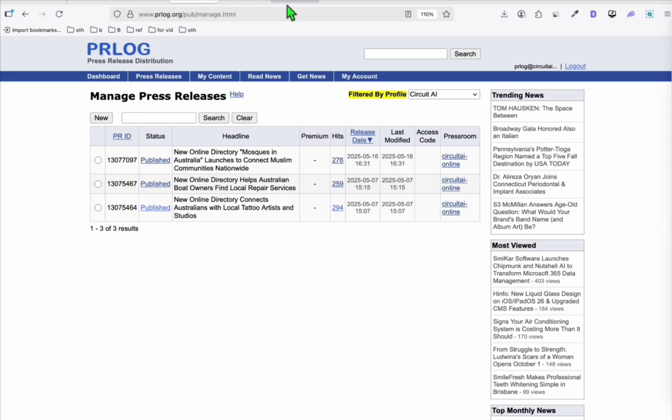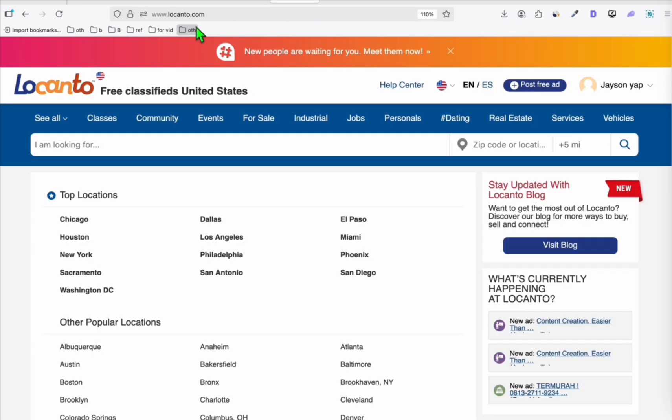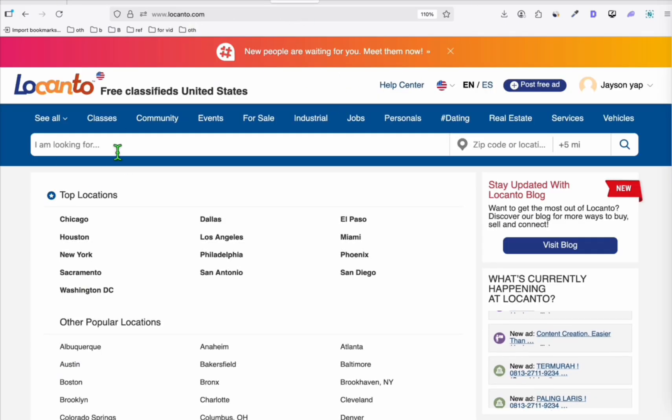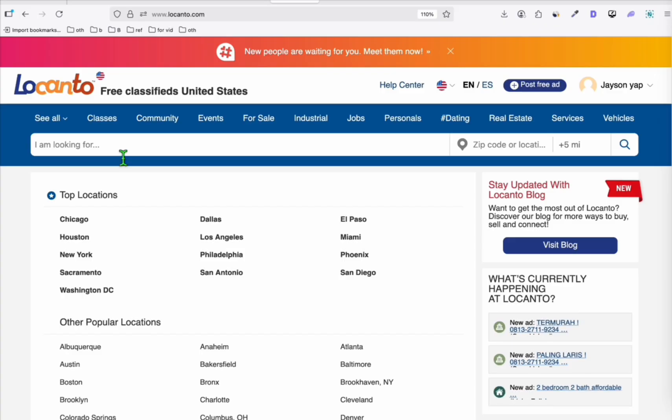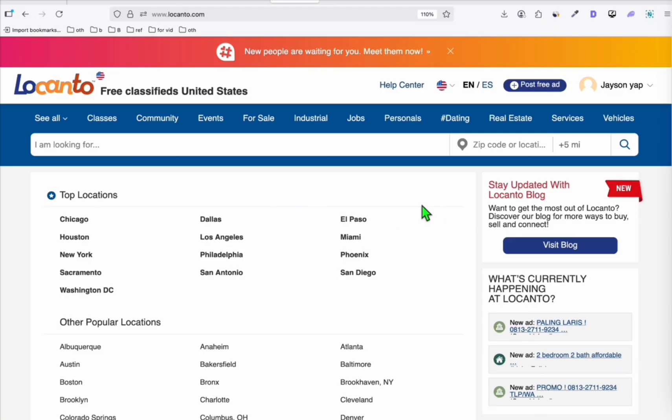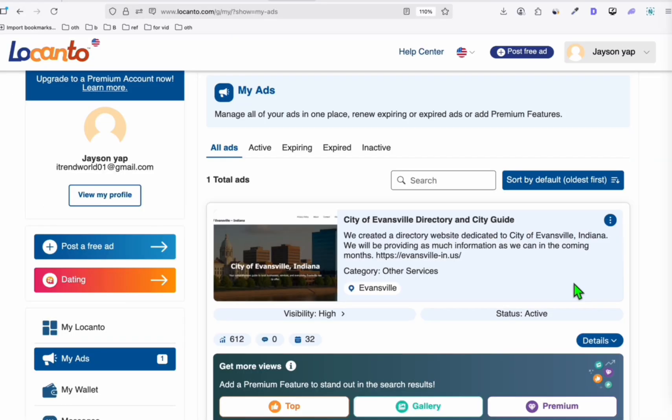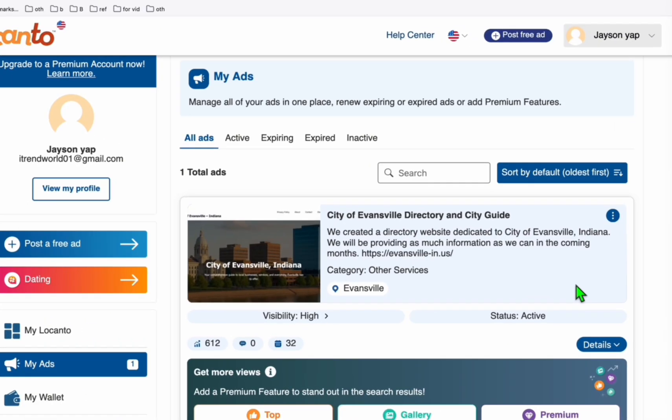So again, the press release and then go to locanto.com, create a free account. And here you will be able to create your new ads to promote your directory. I will show you an example of the ad that I created last time for my other directory.